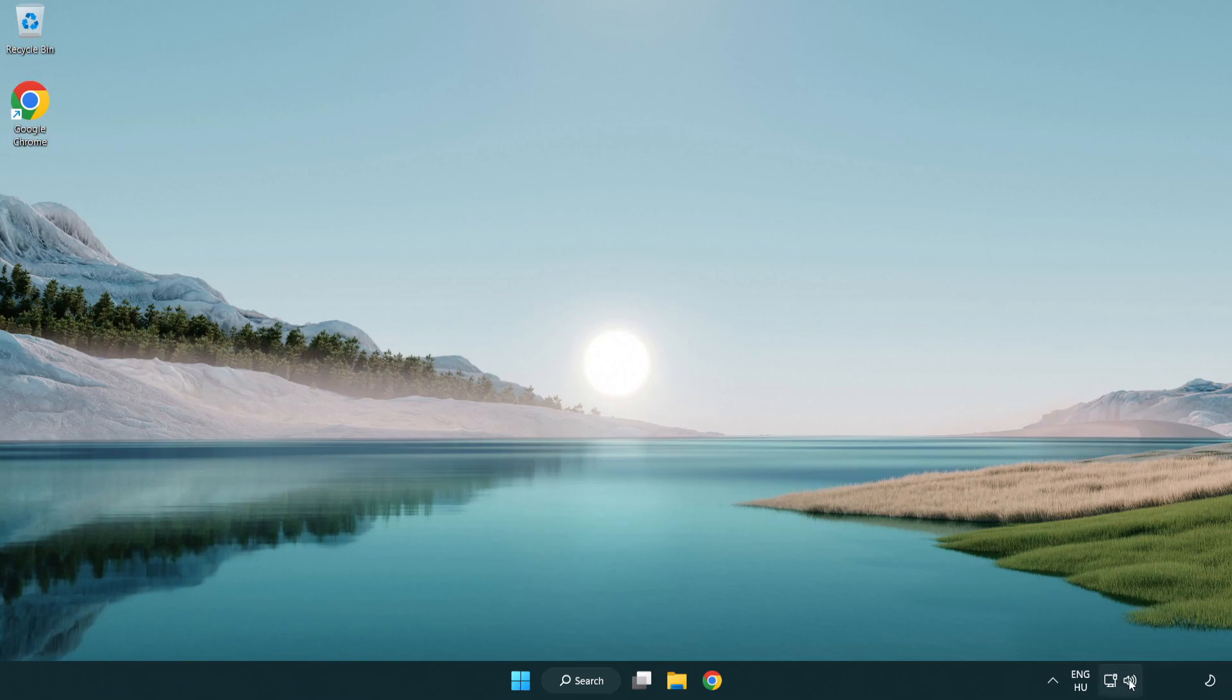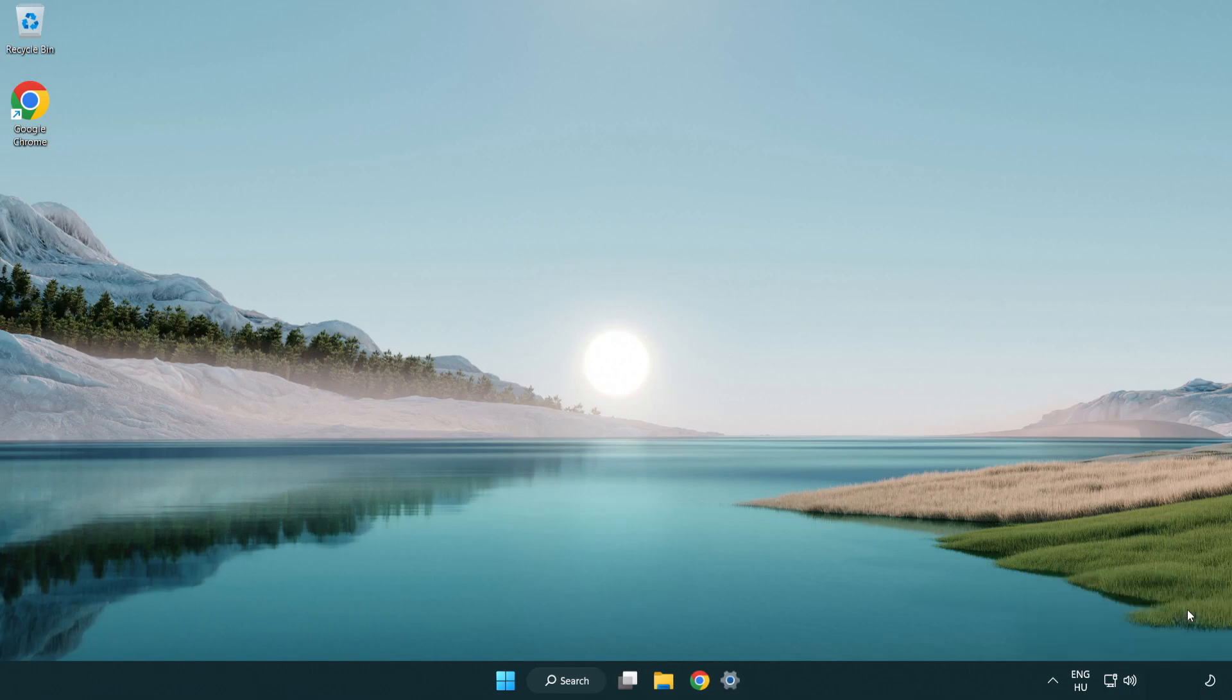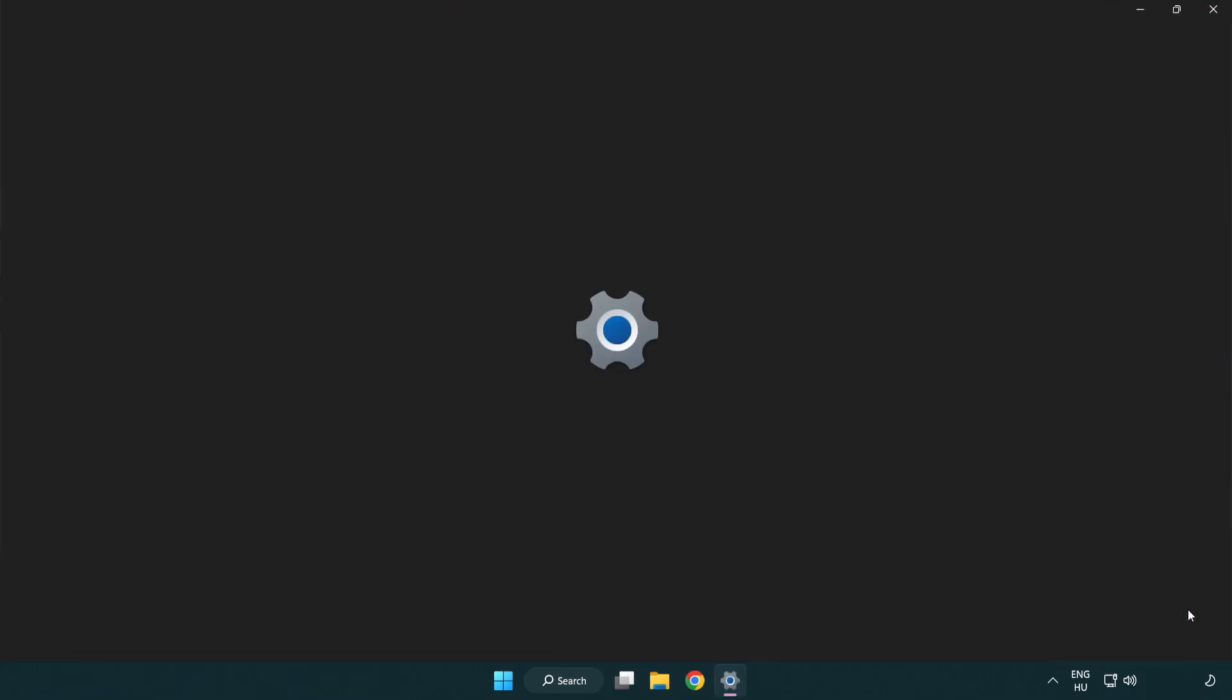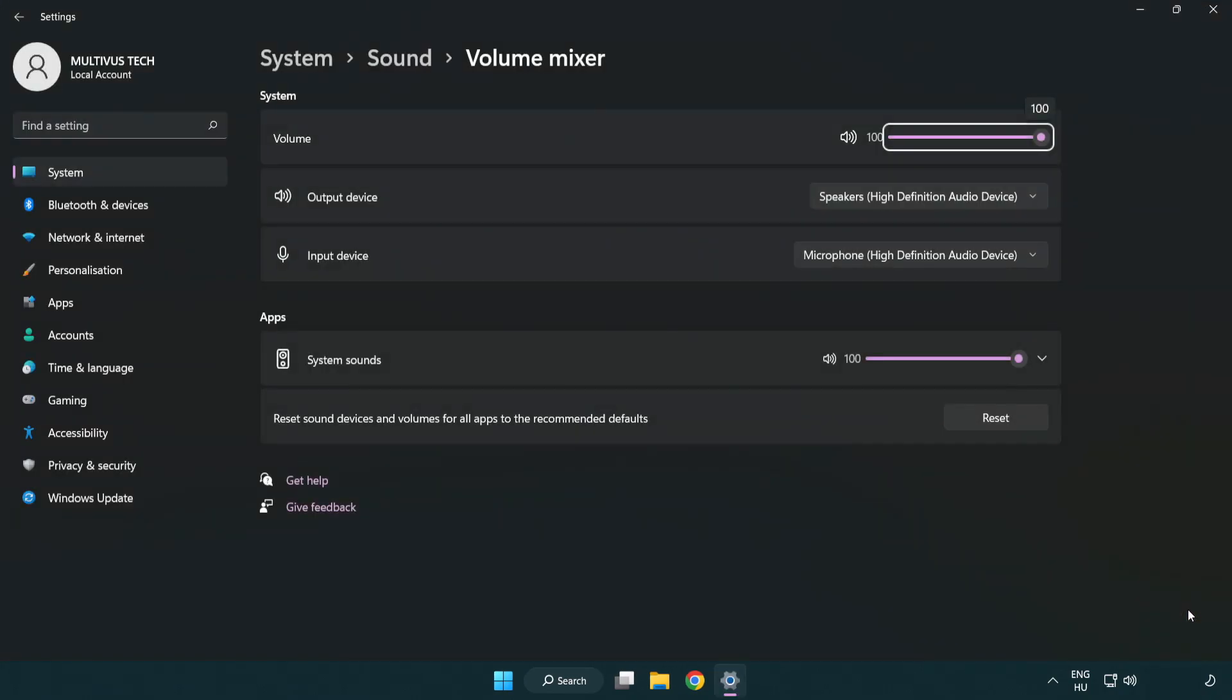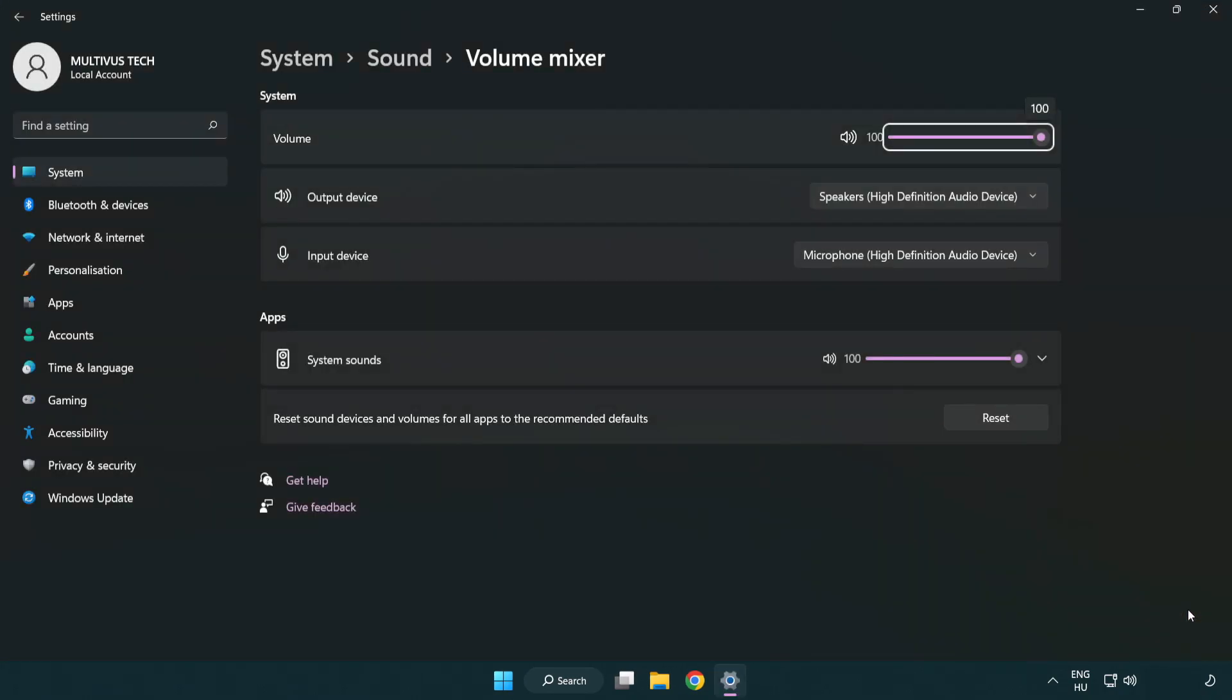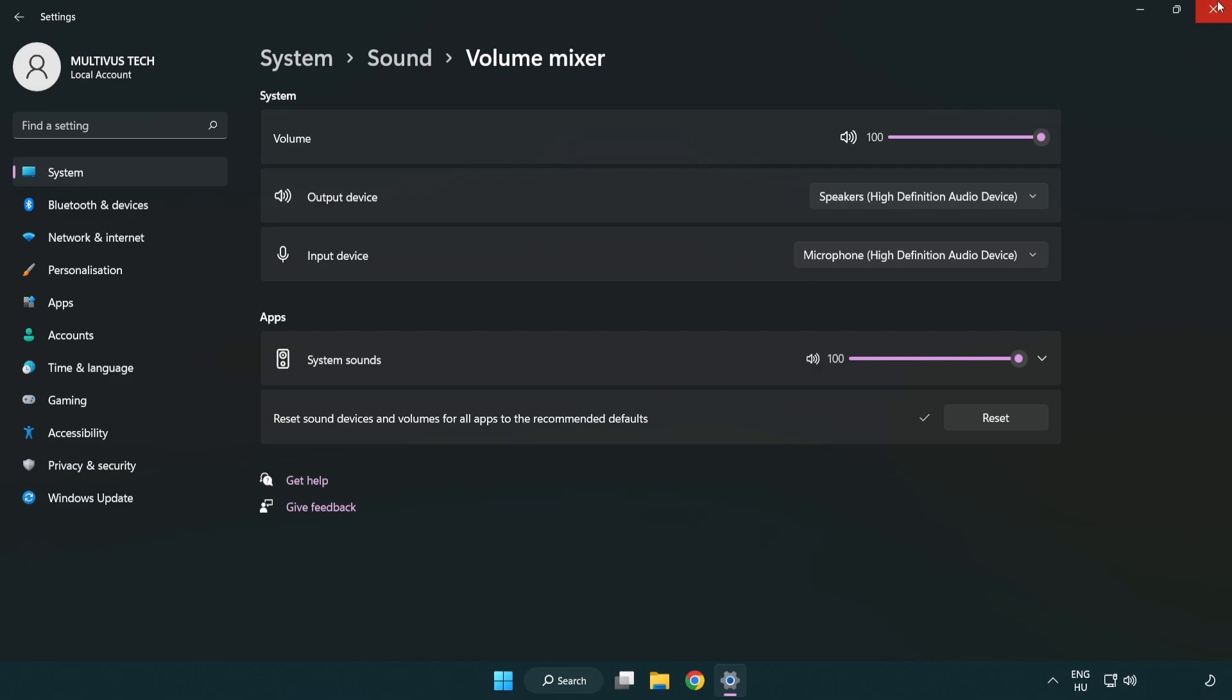Right click sound and open volume mixer. Reset sound devices and volumes for all apps to the recommended defaults. Click reset. Close window.